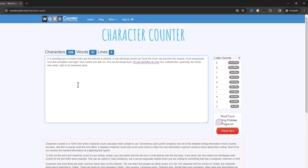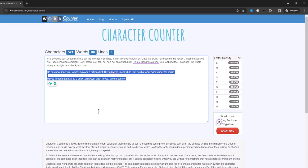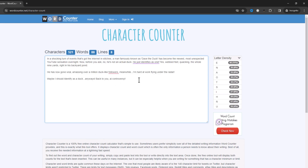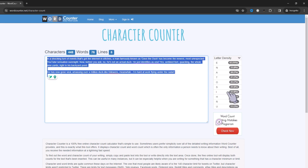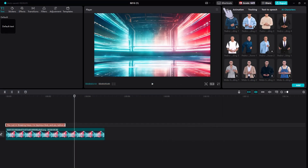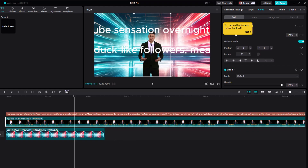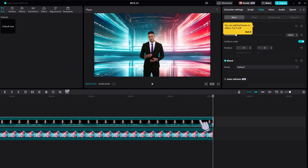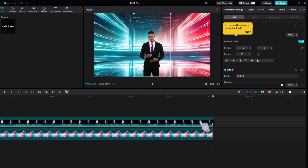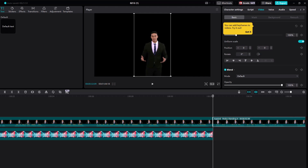I'll go here so we can find out how many characters our script has and break it down into chunks. Looks like we only need to cut out the last sentence. Now I'll add in the last sentence by copy and pasting our AI spokesperson into the timeline, erasing the first bit and pasting in the last part of the script.